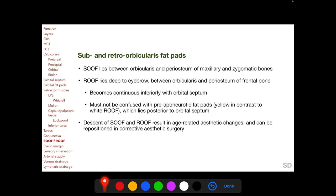The sub-orbicularis and retro-orbicularis fat pads lie anterior to the orbital margin. The sub-orbicularis fat pad lies between the orbicularis and the periosteum of the maxillary and zygomatic bones, peripheral to the lower eyelid. The retro-orbicularis fat pad lies deep to the eyebrow between the orbicularis and the periosteum of the frontal bone, peripheral to the upper eyelid. The retro-orbicularis fat pad becomes continuous inferiorly with the orbital septum and should not be confused with the pre-aponeurotic fat pads, which are yellow in contrast to the white retro-orbicularis fat pad and lie posterior to the orbital septum, anterior to the LPS aponeurosis. Descent of the sub-orbicularis and retro-orbicularis fat pads results in age-related aesthetic changes and can be repositioned in corrective aesthetic surgery.